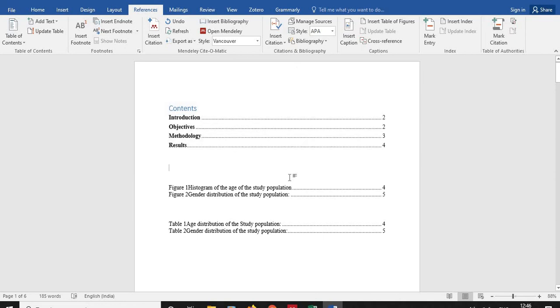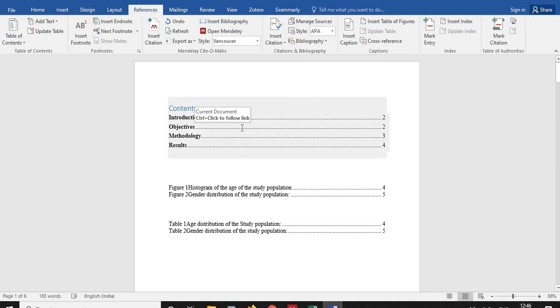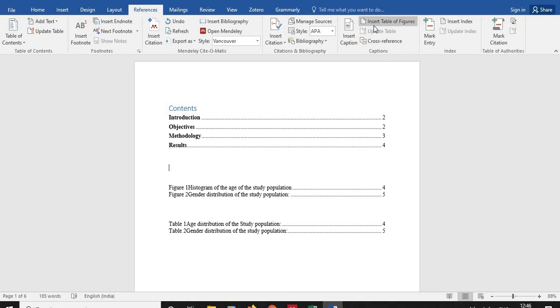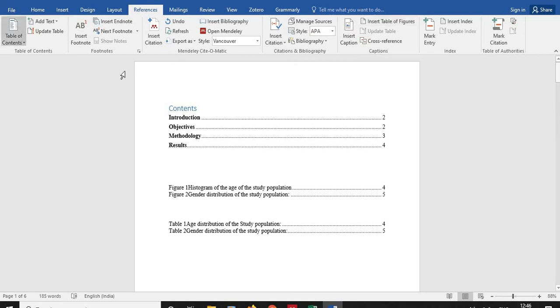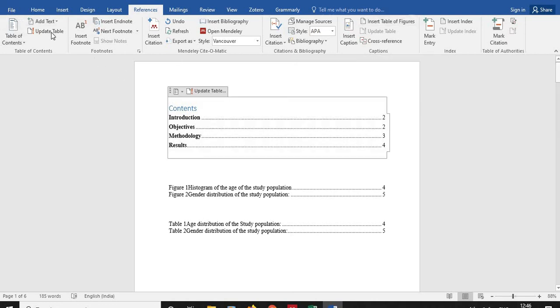After this, if you want to insert any tables or figures or the list of contents in between, you can add freely with this Add Text and this Insert Table of Figures. After which you can click on this table and go for this Update Table option.